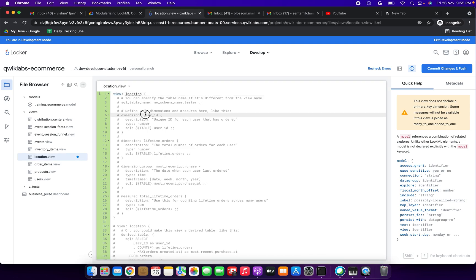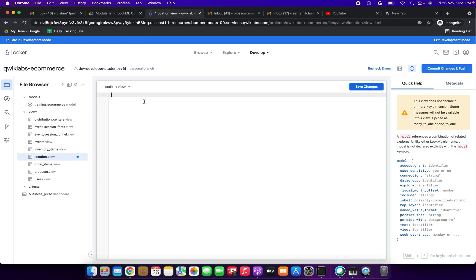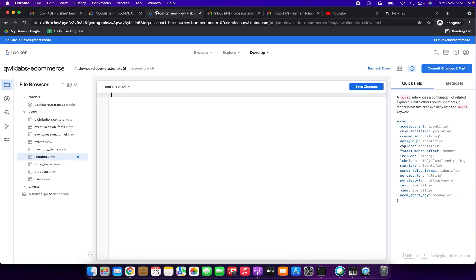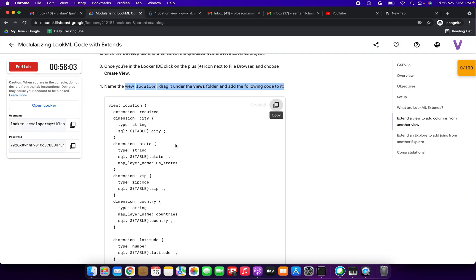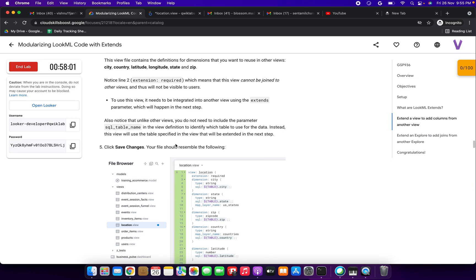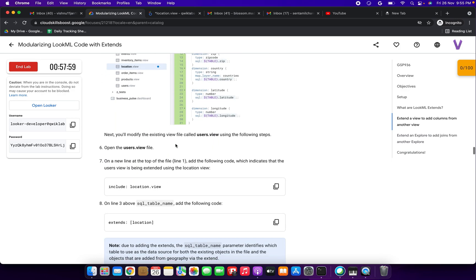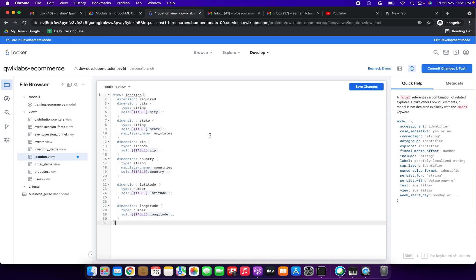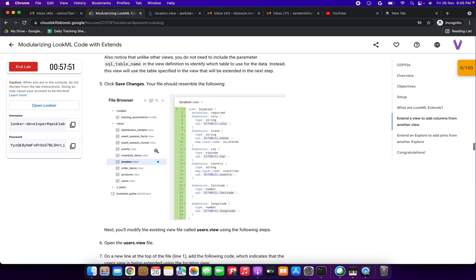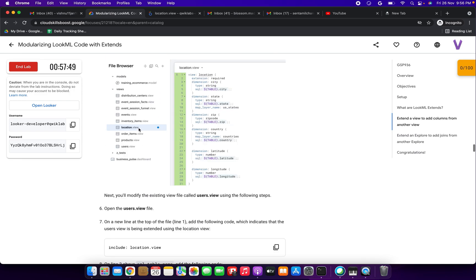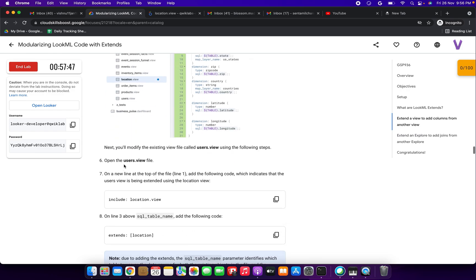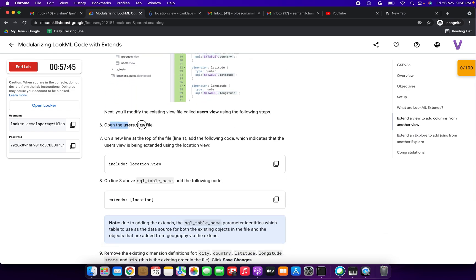Click the location view, select and delete the default content, then replace it by pasting the location view code. We need to click Save Changes. The location view has fields for state, zip, country, latitude, and longitude.